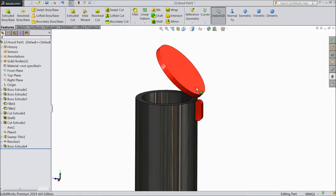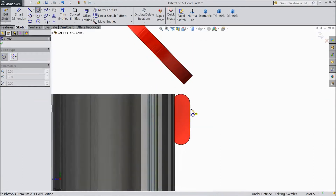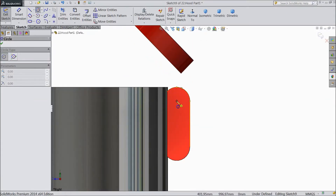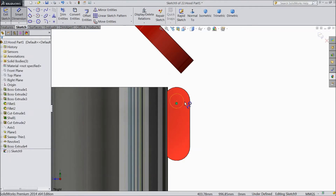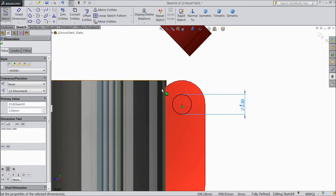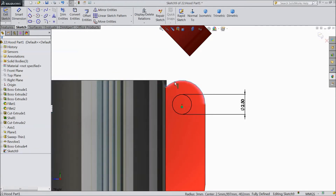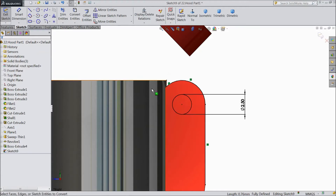This is silencer cap. Select right plane, sketch, select normal. Now choose a circle and draw one circle. Choose smart dimension, select diameter 2.5mm. Select this side and this line. Convert entities this line. Convert entities this line. Convert entities.